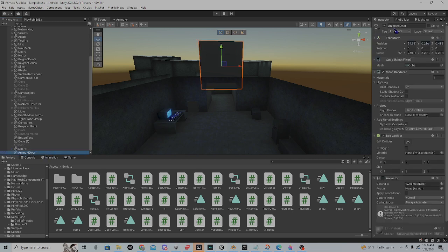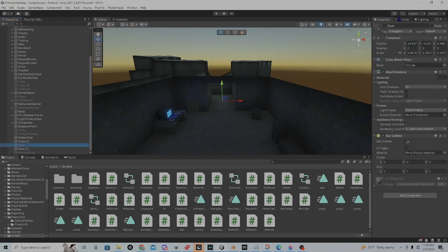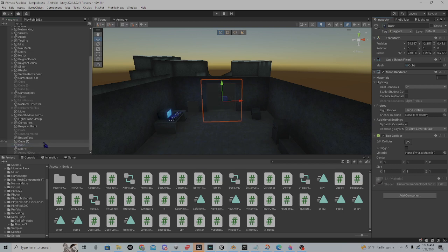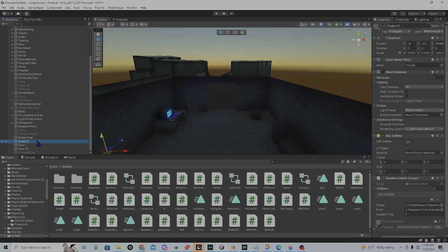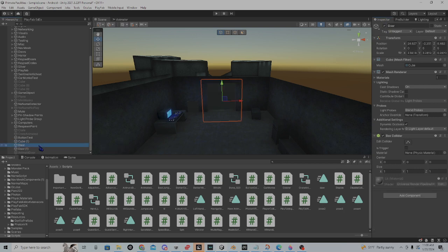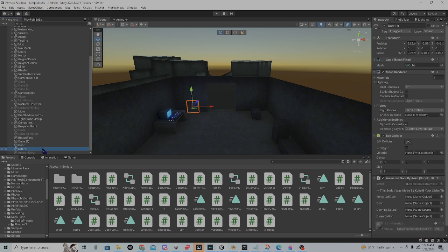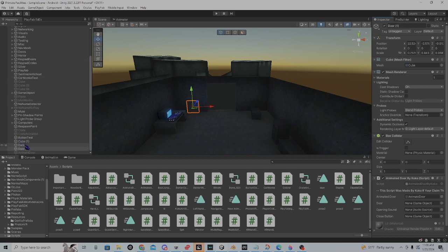Then you're going to hide the animated door and keep this door. So, on the button right here in the animated door slot, you're going to want to put in your animated door. In the door slot, you're going to put door.